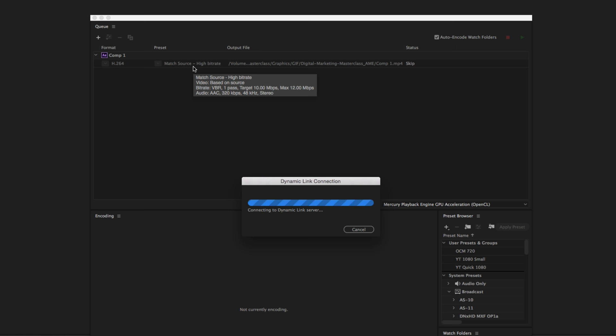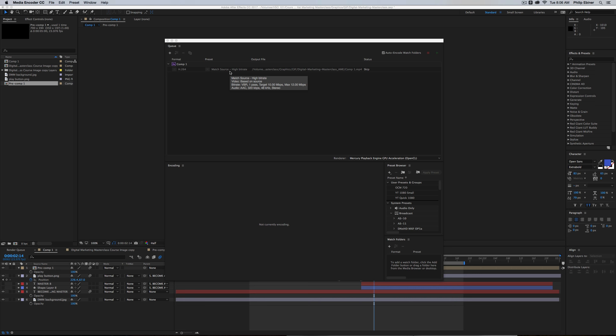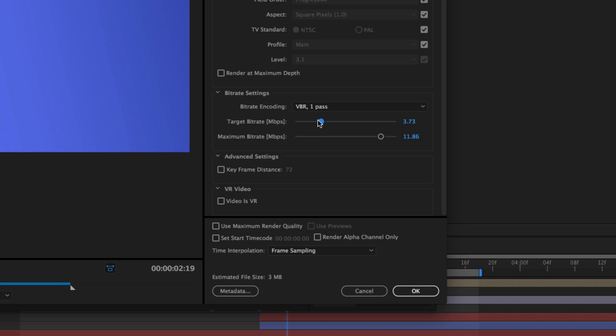You can decrease the quality if you need a smaller file size. Under Bit Rate Settings, you can decrease the target bit rate and the max bit rate sliders, and this will decrease the file size of the video.